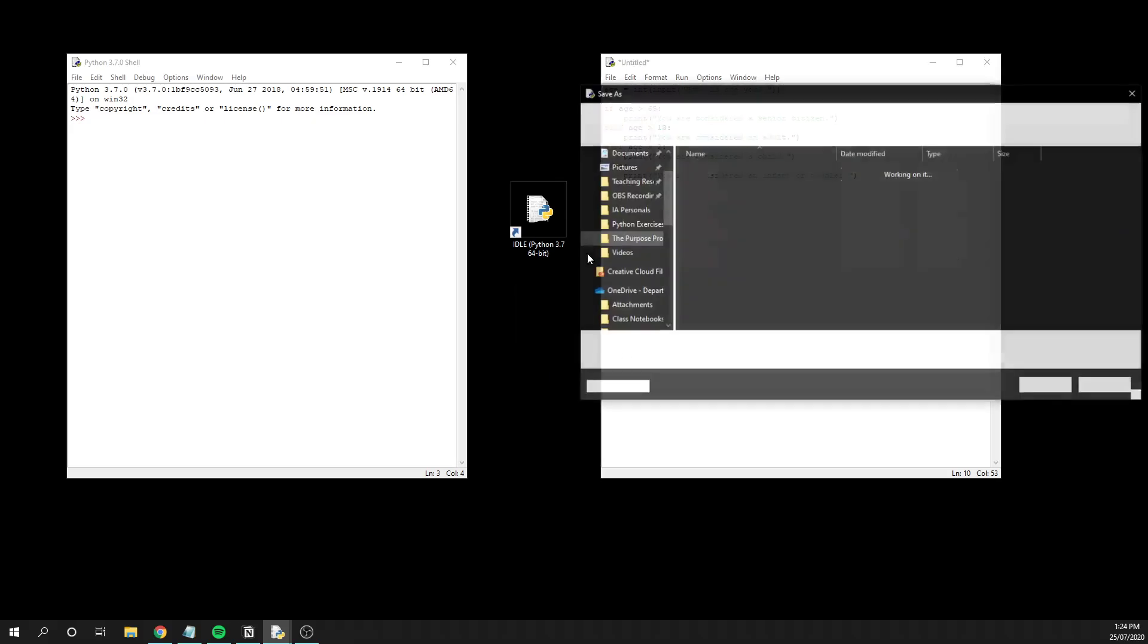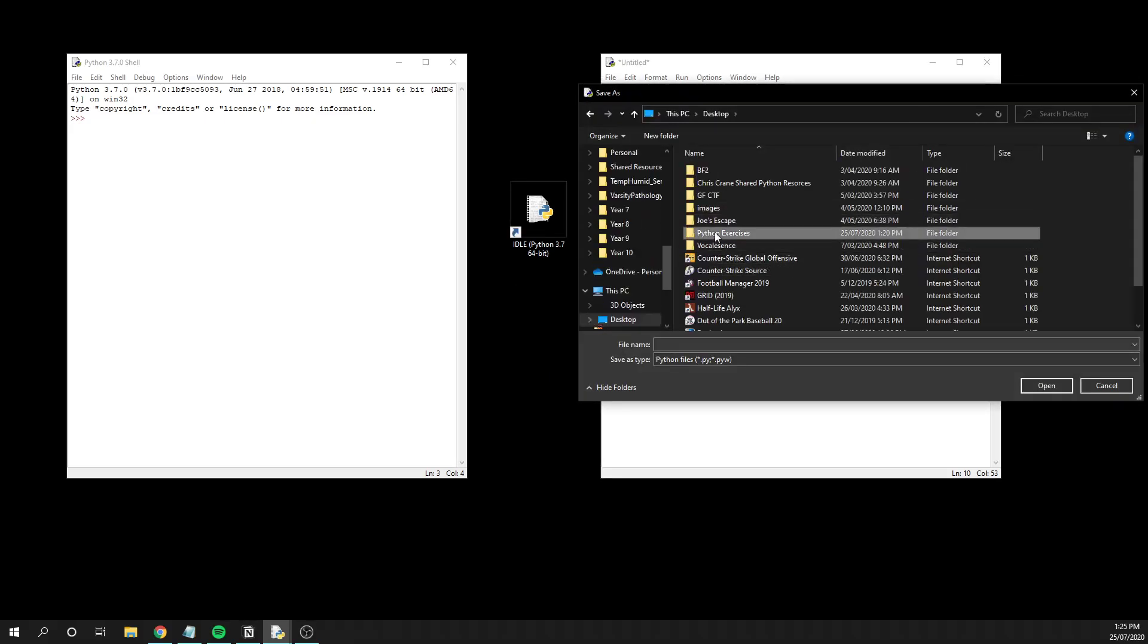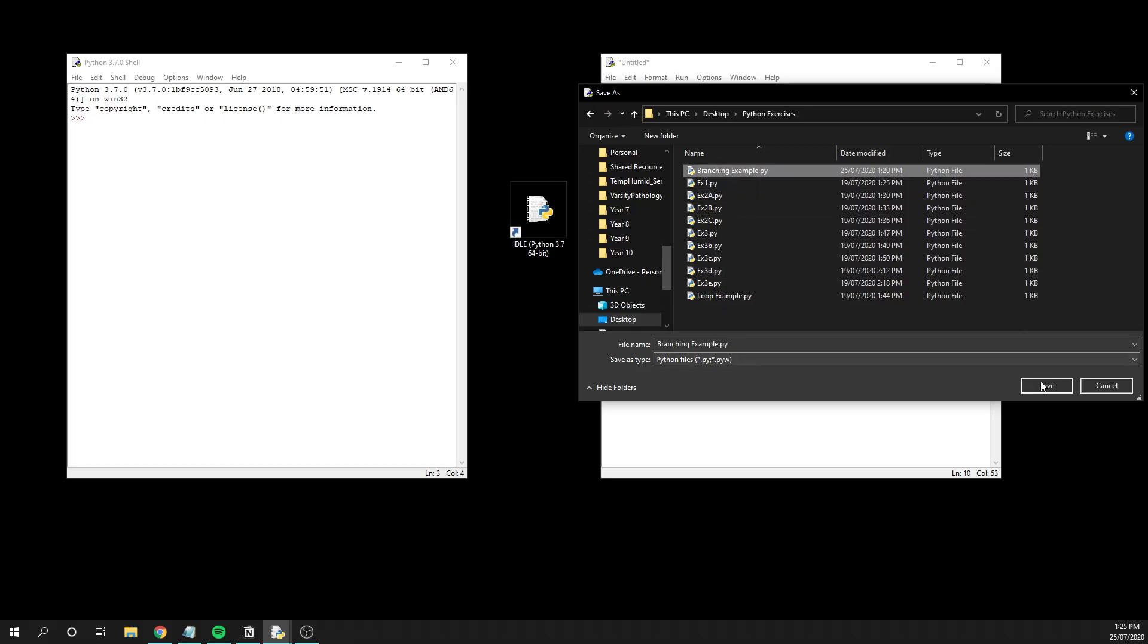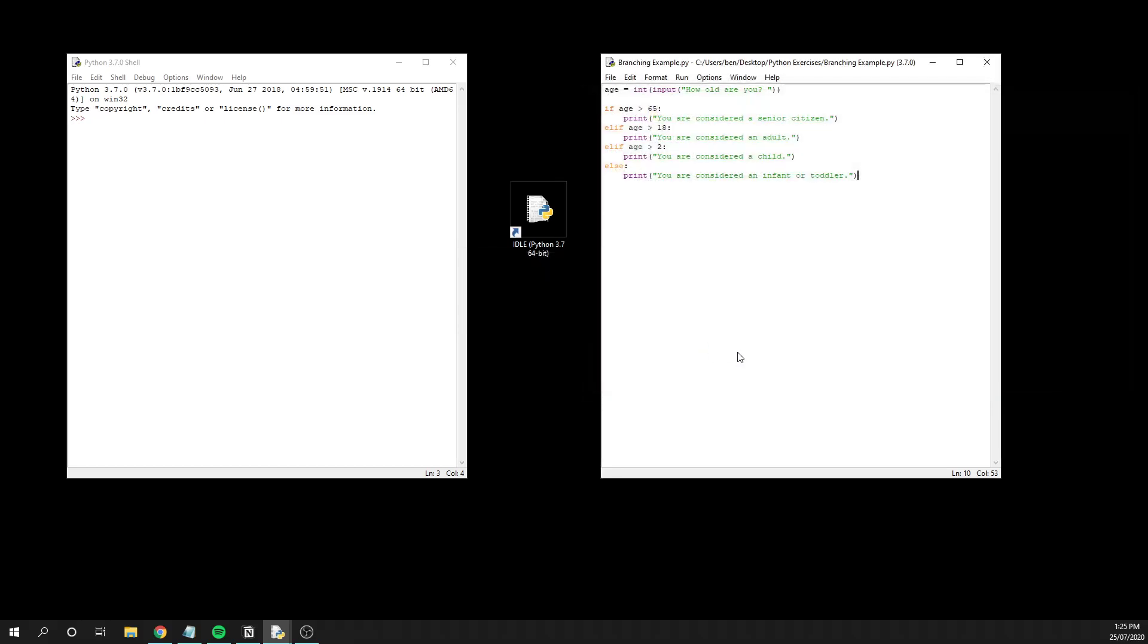I'm just going to quickly put that in my normal folder and name it branching example. And then from here, you can see over in our compiler, we are able to see how old are you? So if I enter 25, it says that I'm considered an adult.